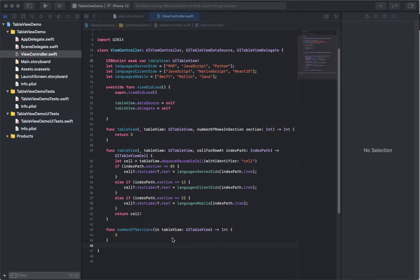Okay, adding on to our UITableView demo here, we're going to add a header to each section in our table.